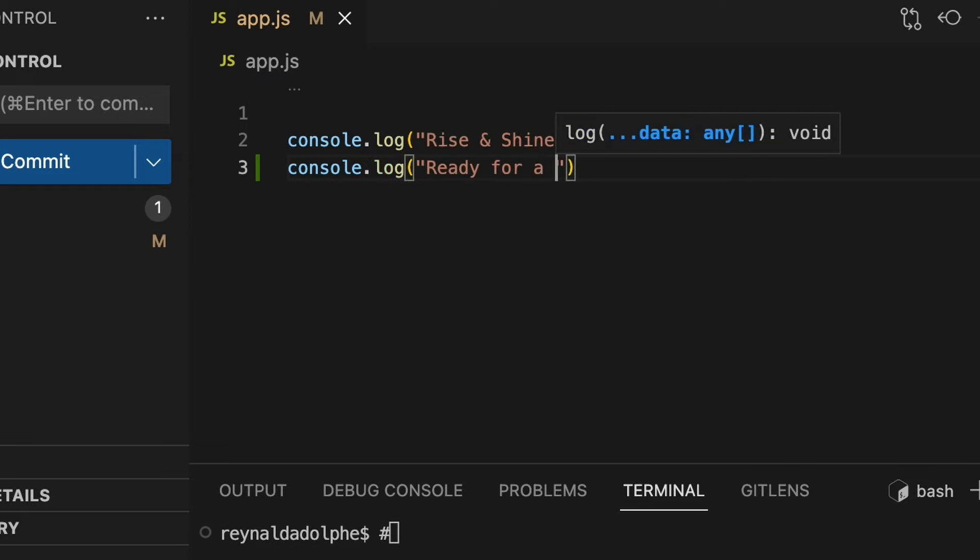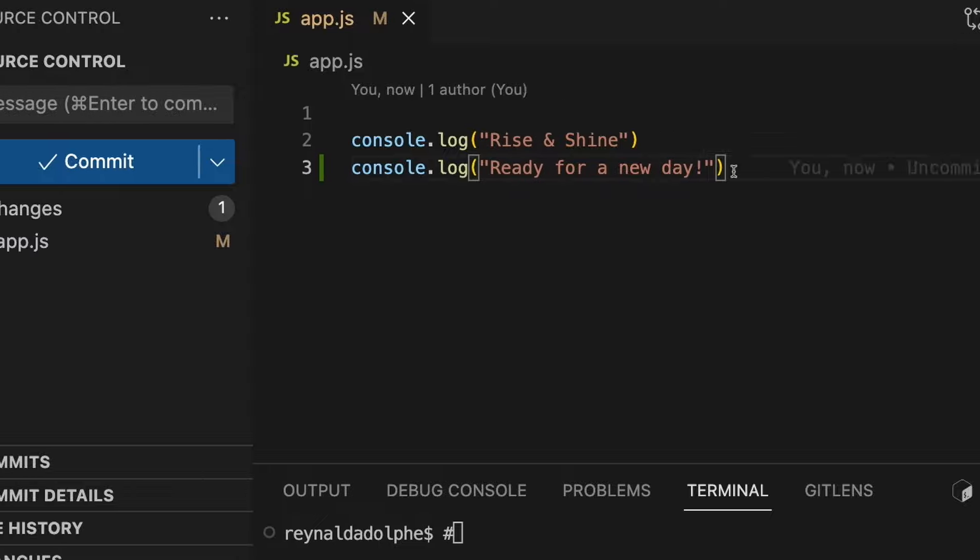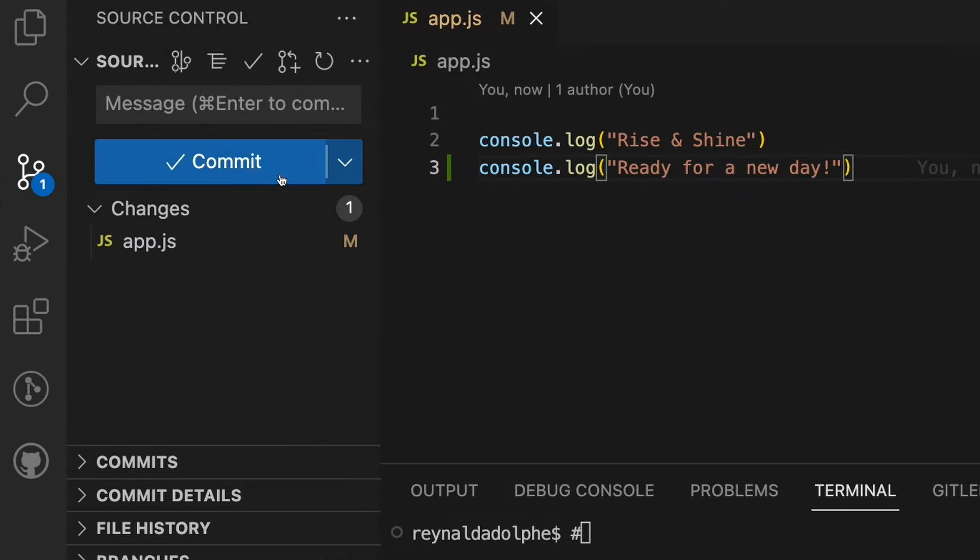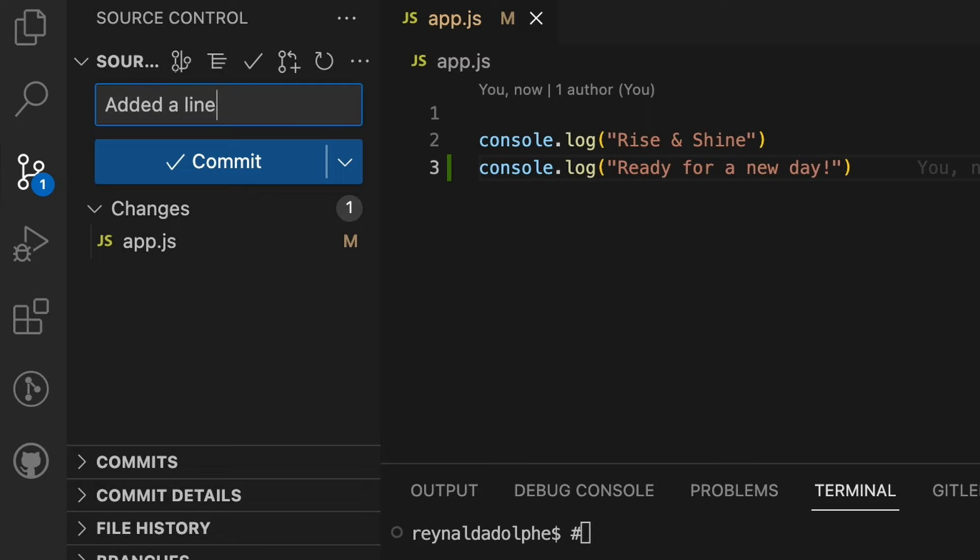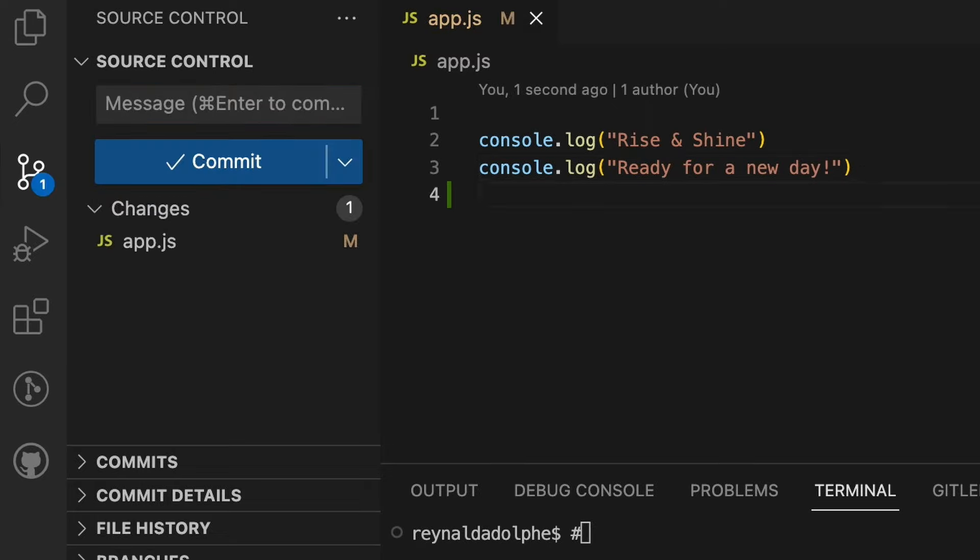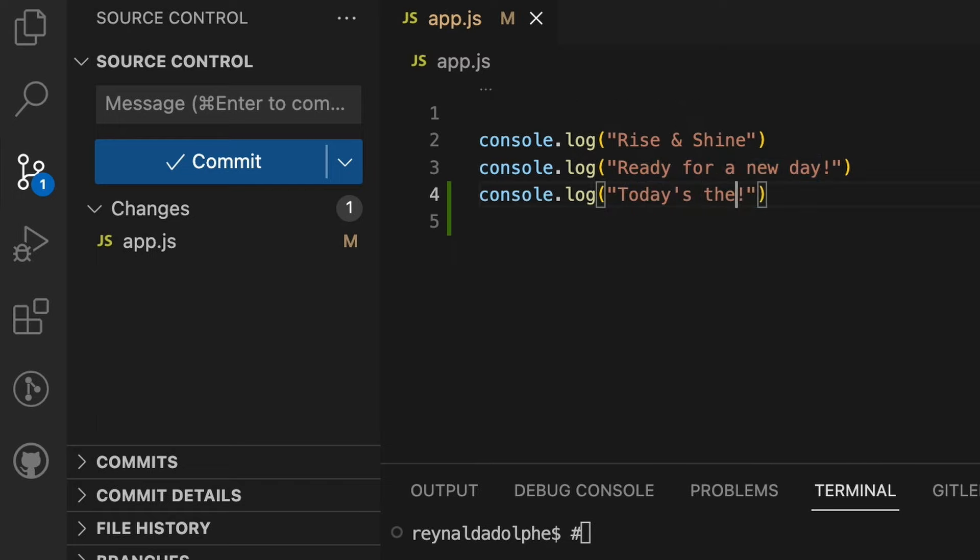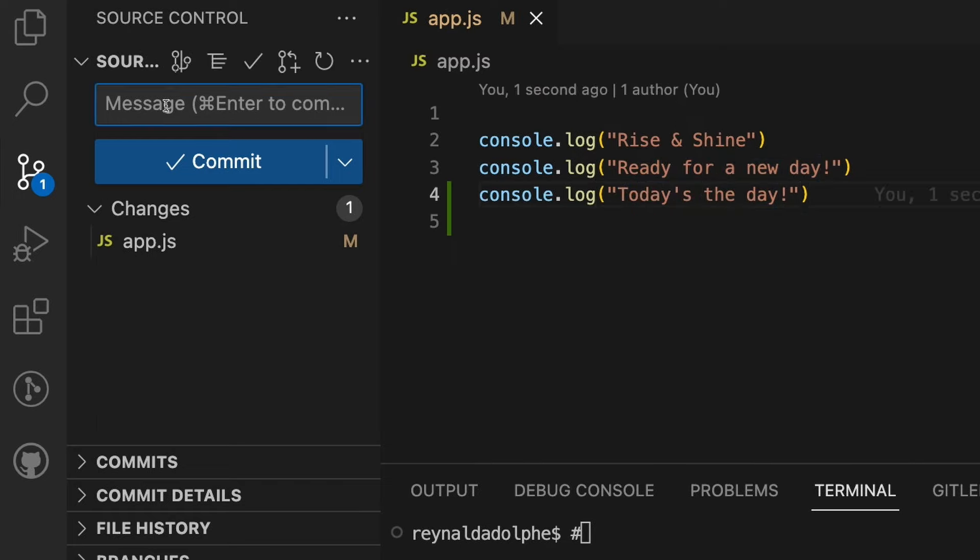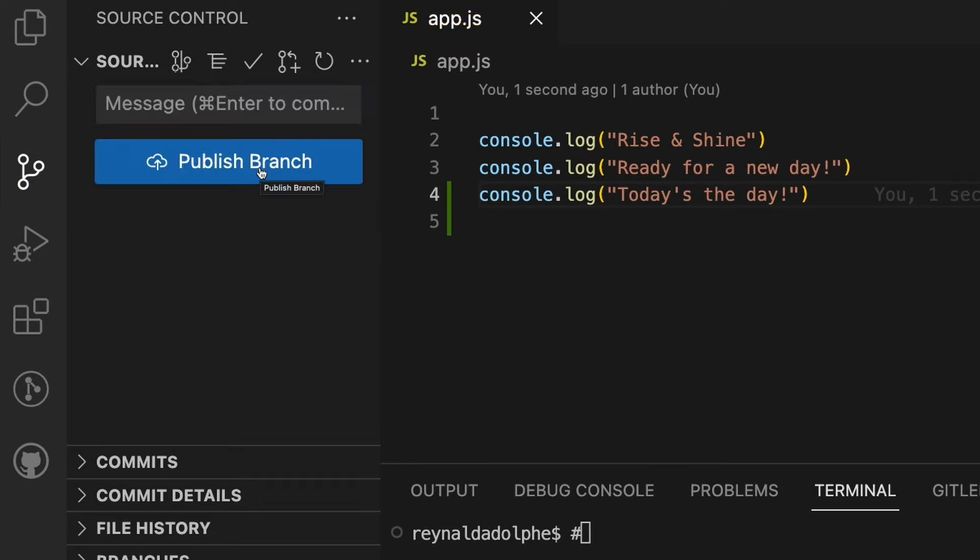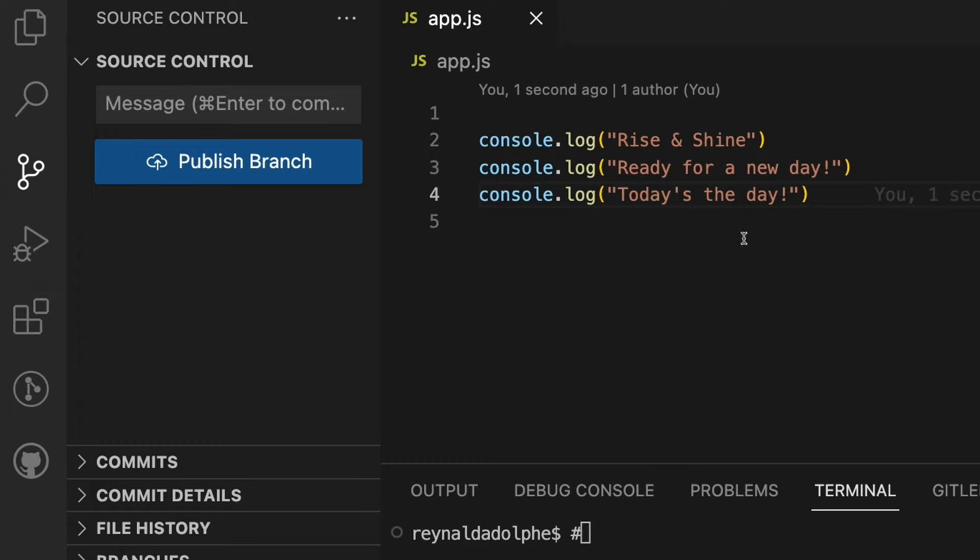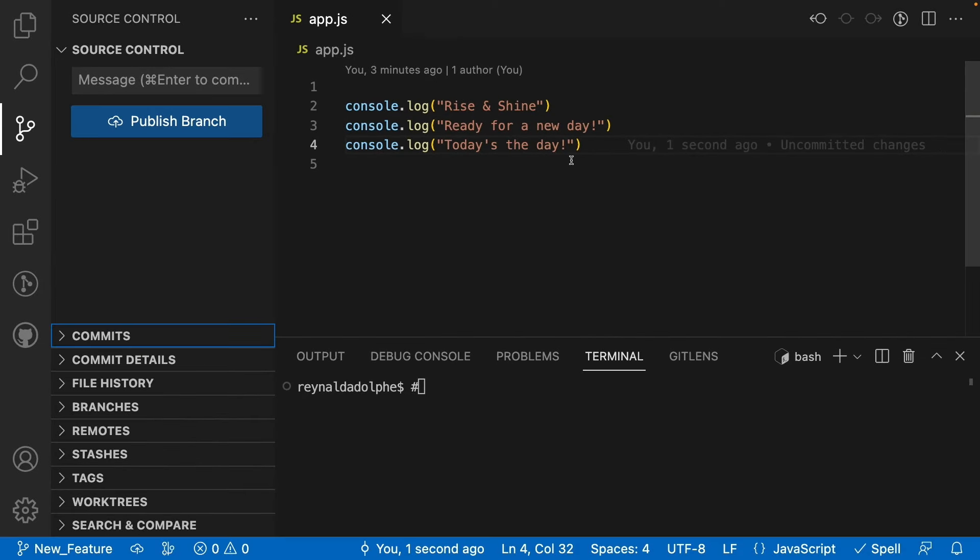Now we're going to commit that. I'll add a message that says 'Added a line' and click commit. I'm going to add one more line. Let me copy and paste this and we'll change this to 'Today's the day' and we'll add a message that says 'Added another line' and commit that. By the way, if you notice I didn't stage manually, that's because you can configure Visual Studio Code to automatically stage for you.